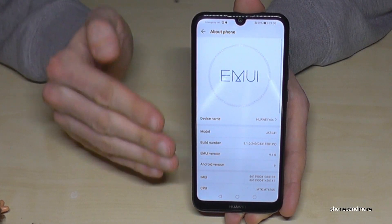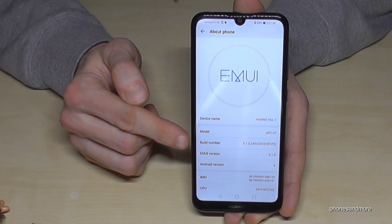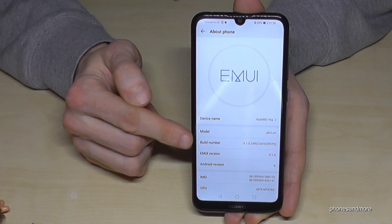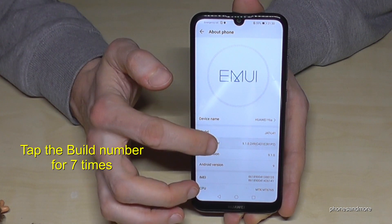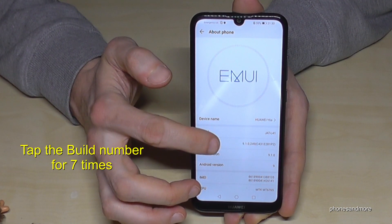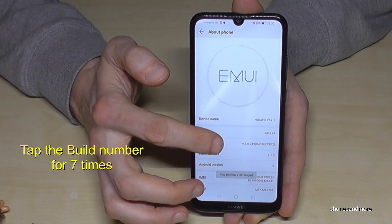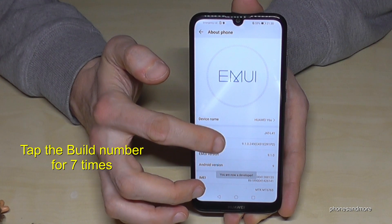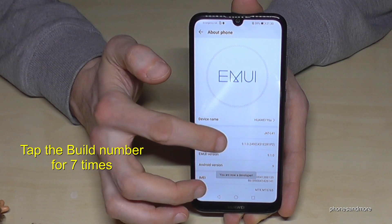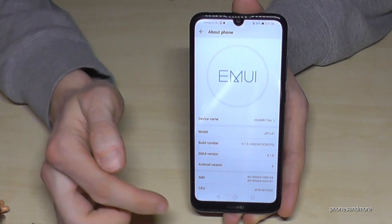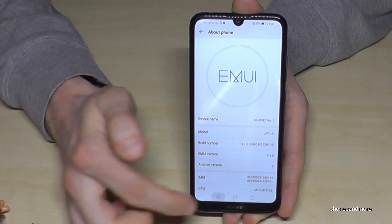In that place you will need the build number. If you tap the build number seven times, you are a developer on the phone.